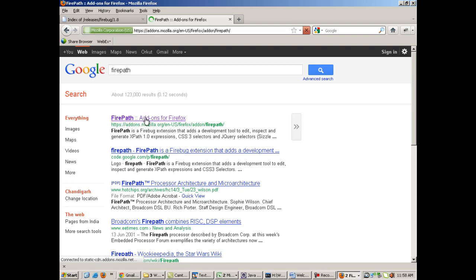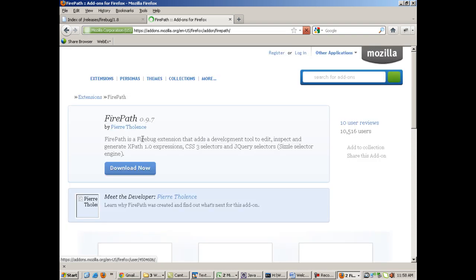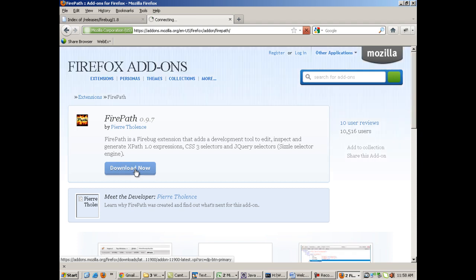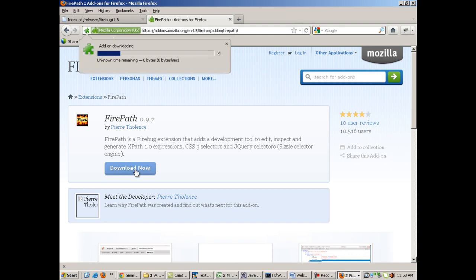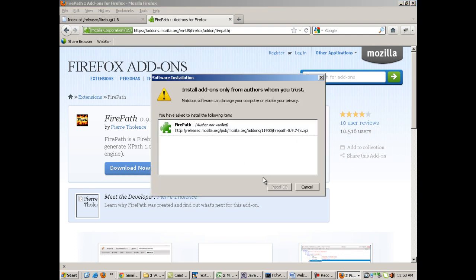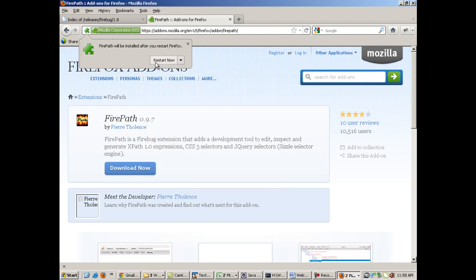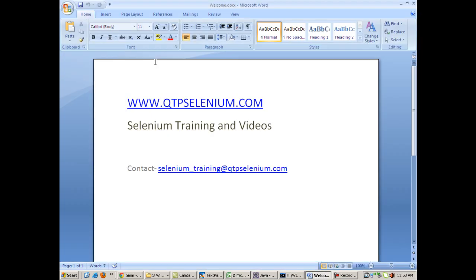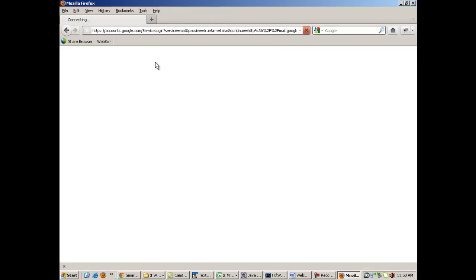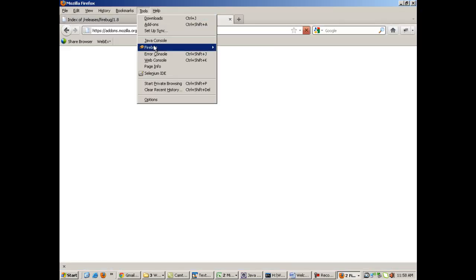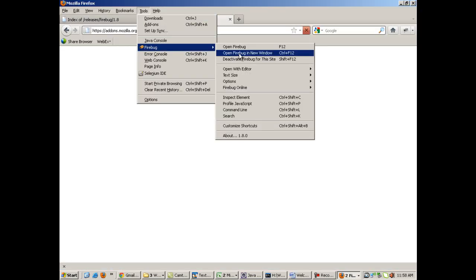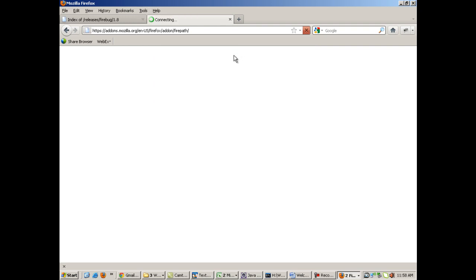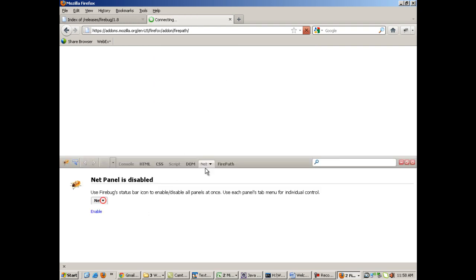First, to install an add-on called FirePath, you click on this link and click on 'Download Now' for FirePath. This will install another add-on on top of Firebug. First install Firebug, then install FirePath. Once FirePath is done, just restart.